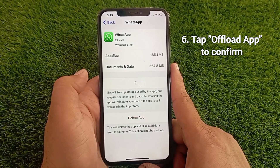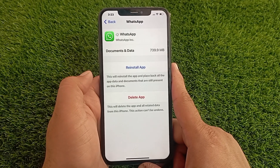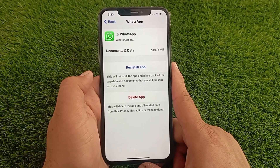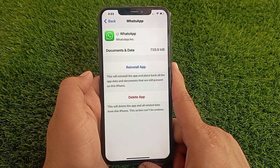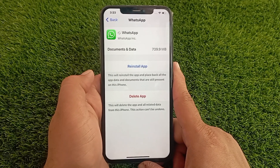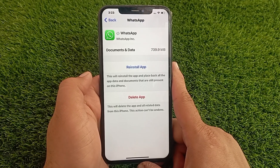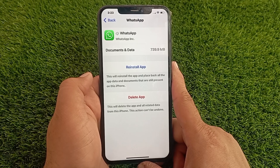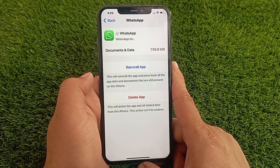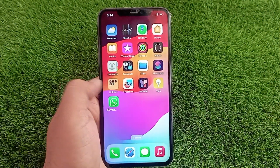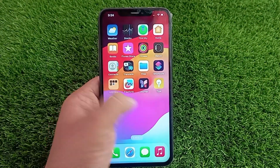Tap Offload App to confirm. Now the WhatsApp application is disabled. Whenever you reinstall WhatsApp, your data will be downloaded along with it. That's it, guys — like, share, and subscribe to our YouTube channel. Thanks for watching this video.